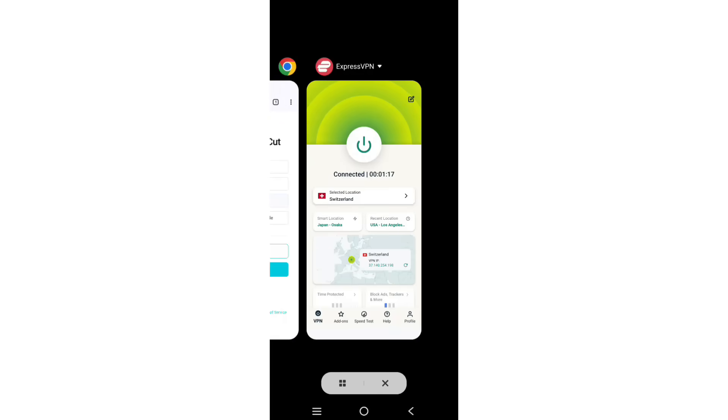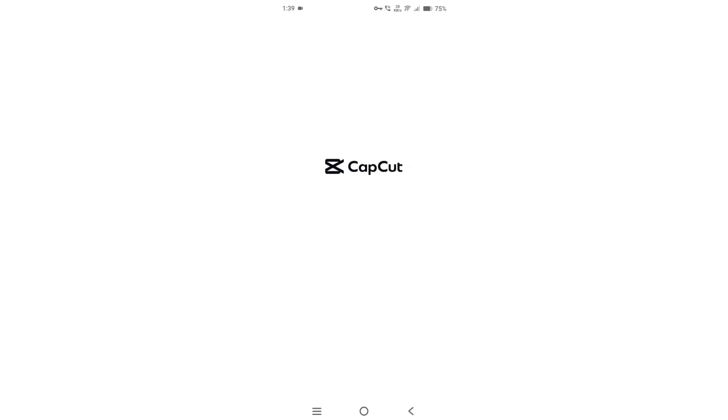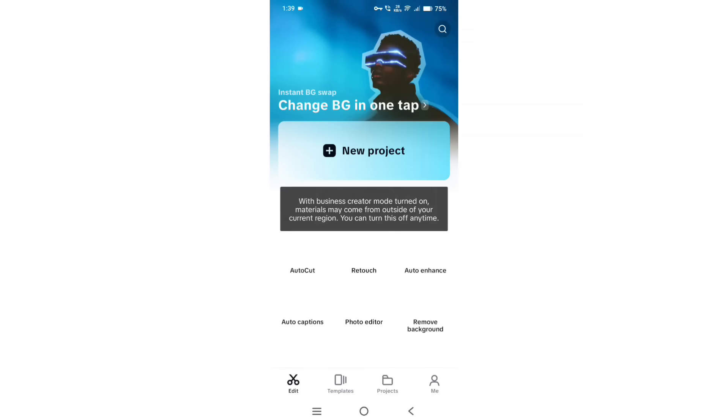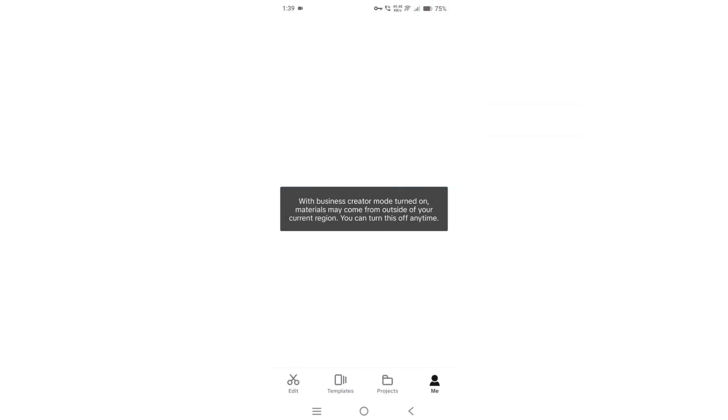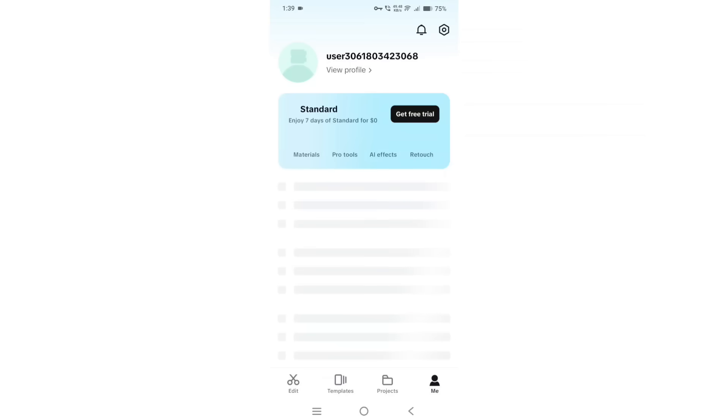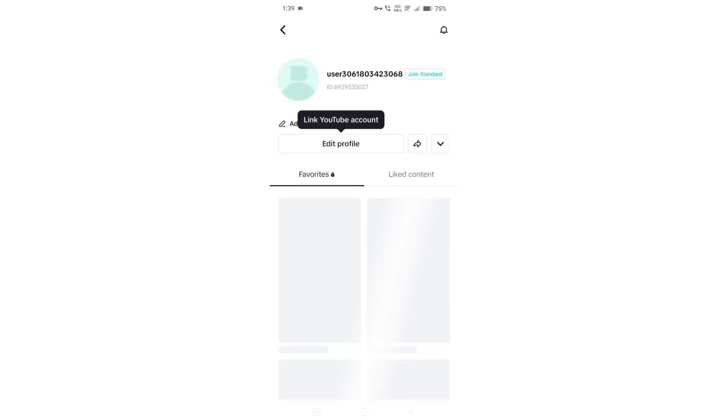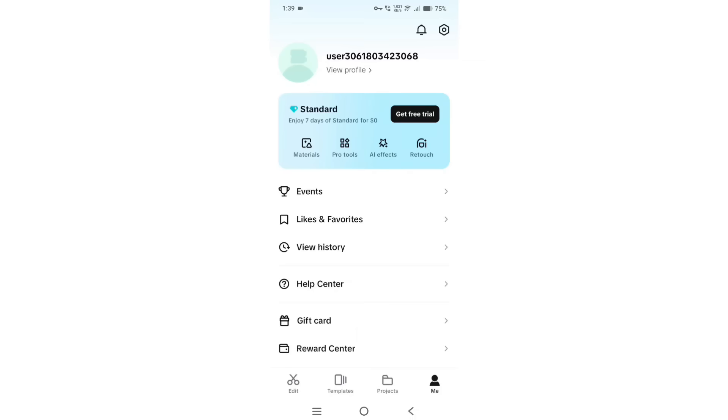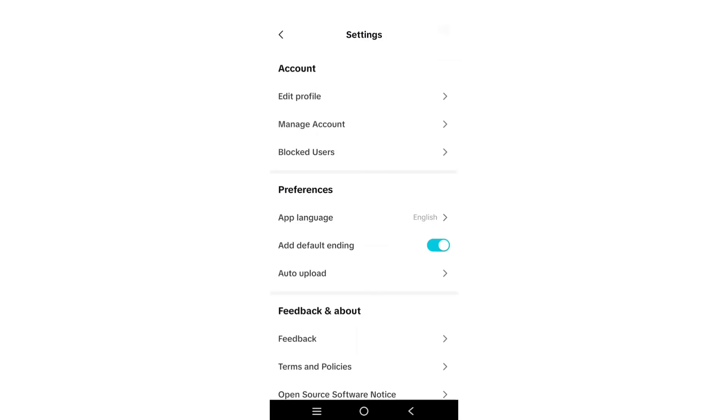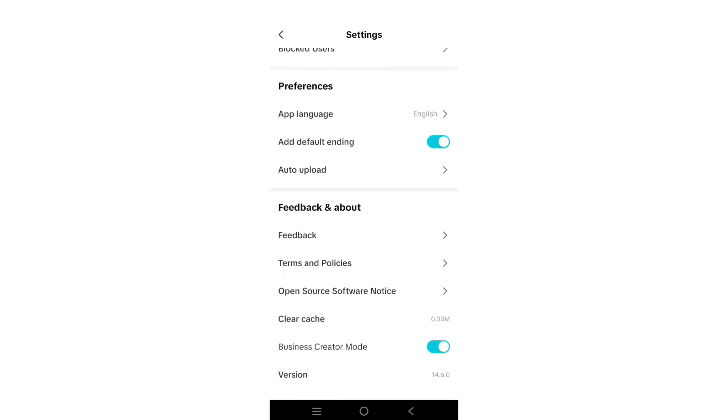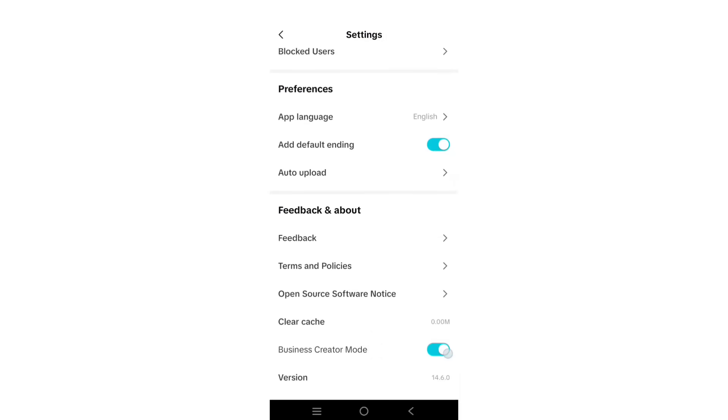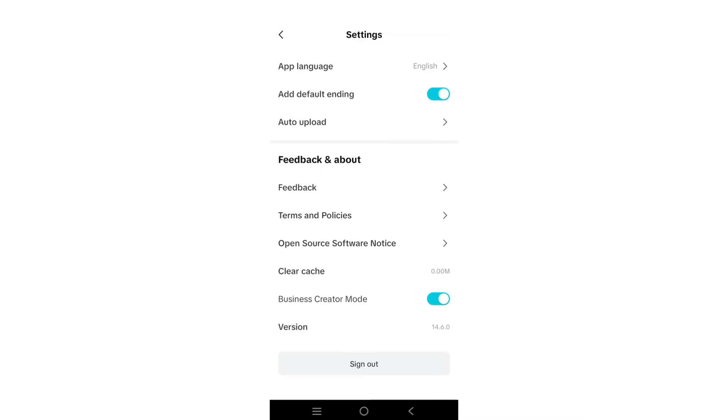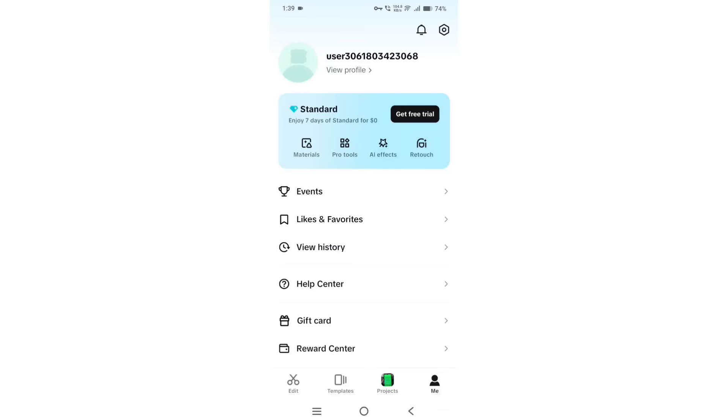Make sure you connect to the VPN while using it. Second thing, login. Third, make sure you enable the business creator mode so that you can use all features.